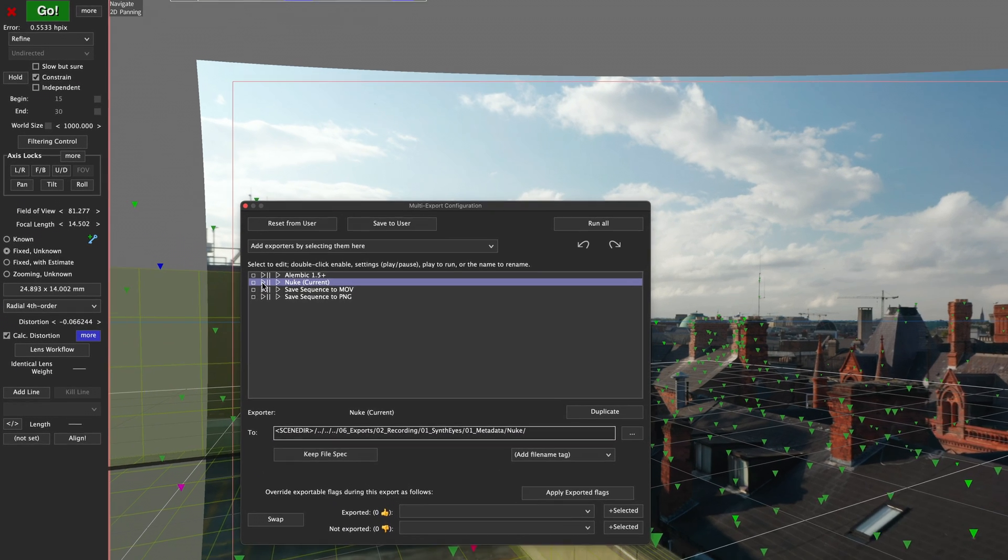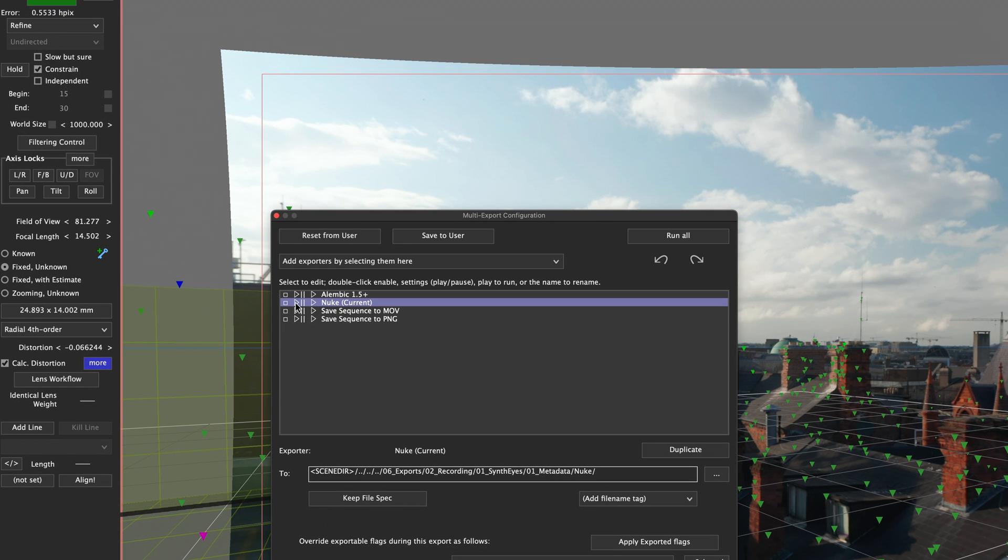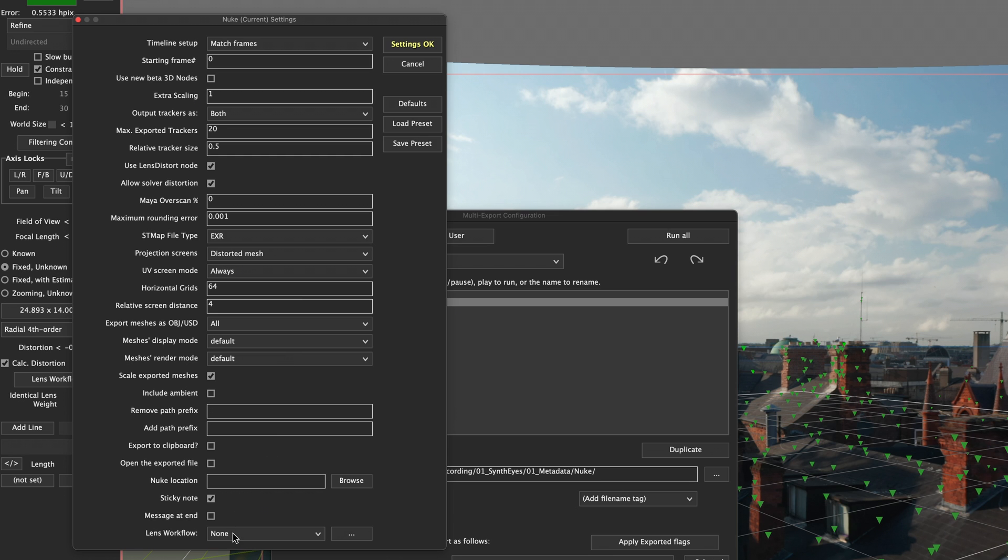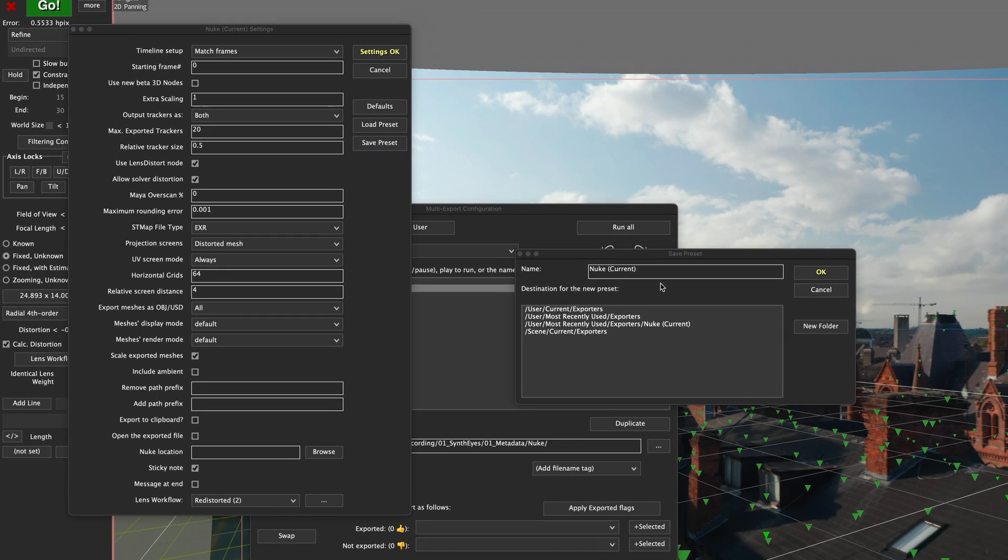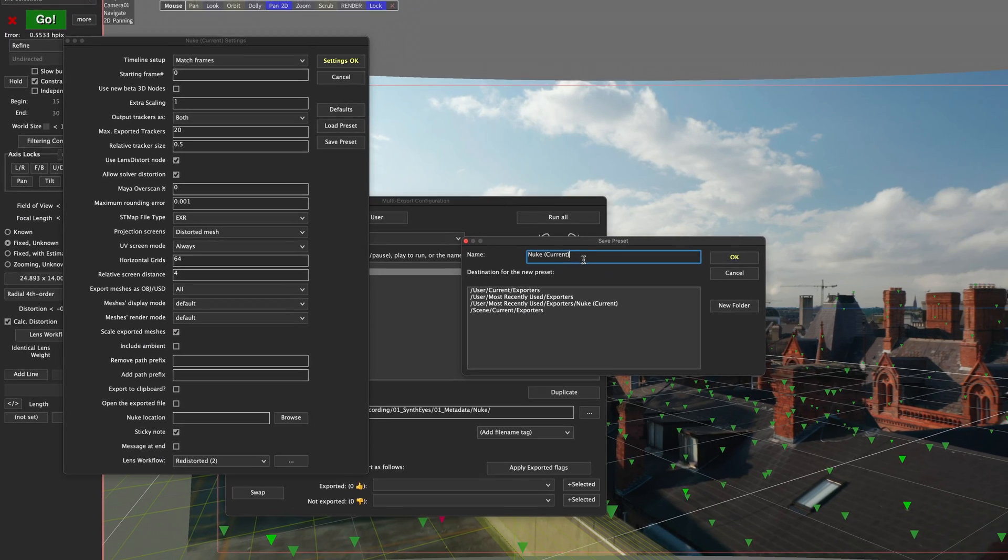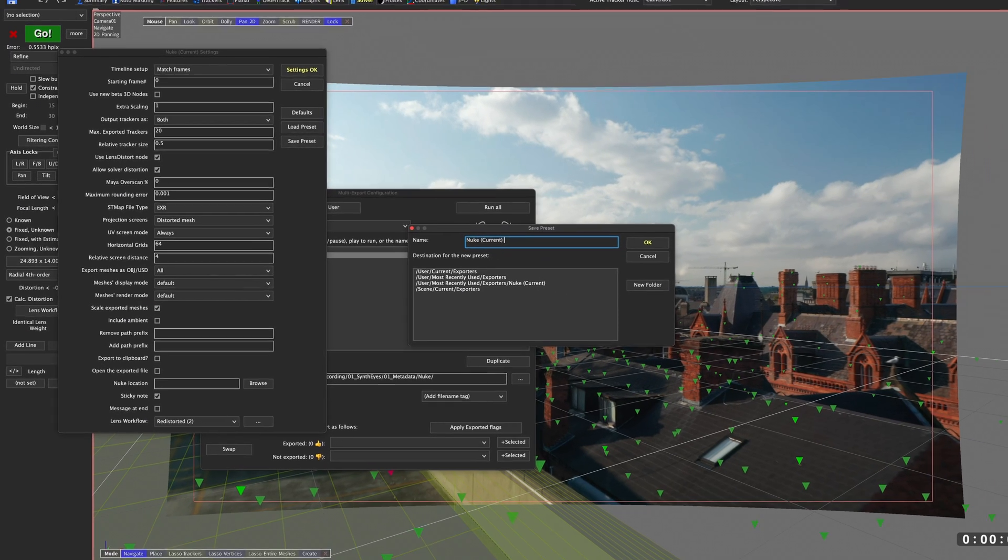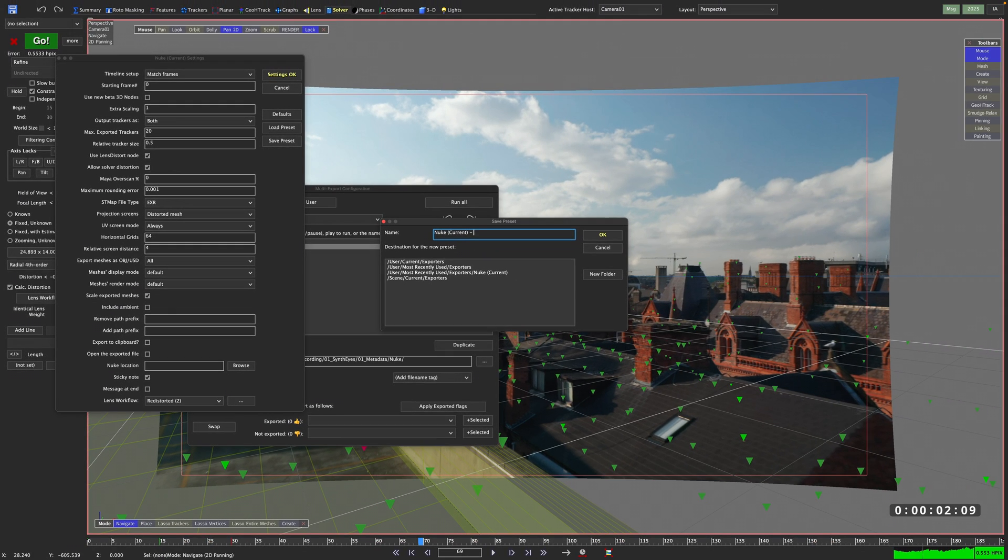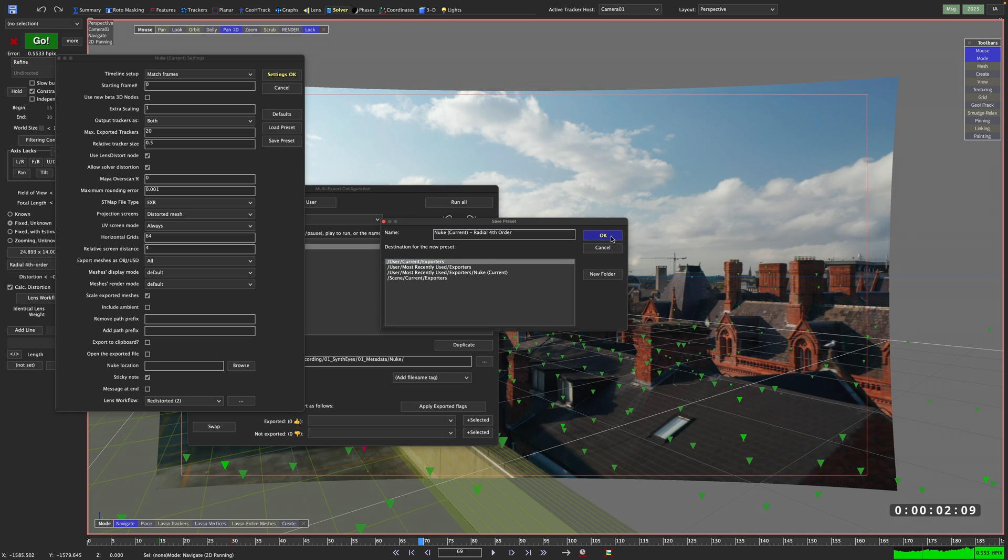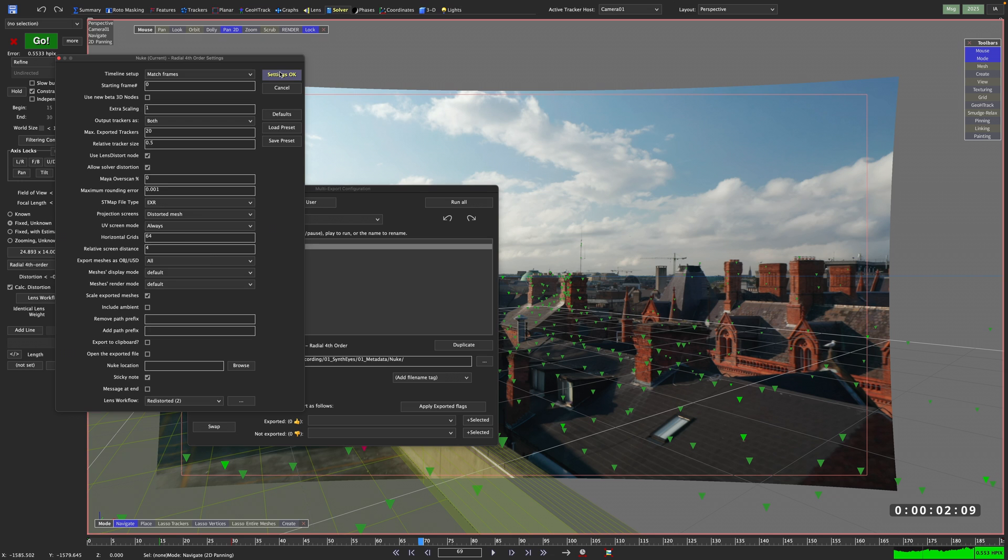If you need to change anything, just hit the little play button here and modify your export settings. Just don't forget to save your preset. That way you can set up an individual preset for all lens distortion models you're frequently using. As I've calculated the lens distortion in this shot with the radial fourth order advanced lens distortion model, I will name it accordingly.